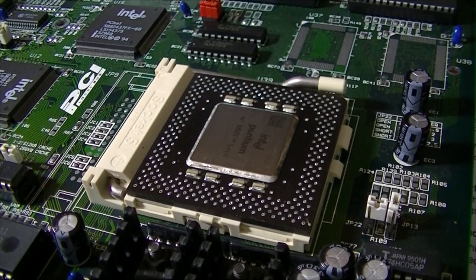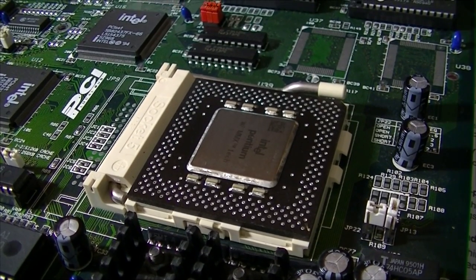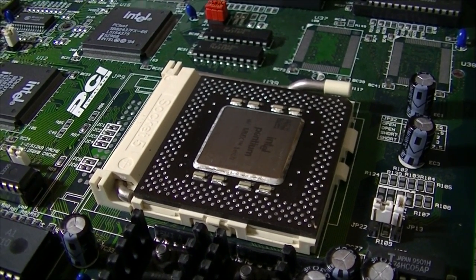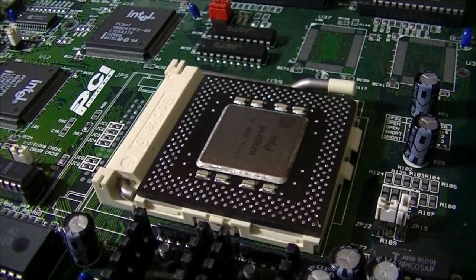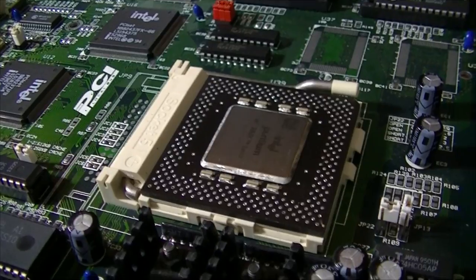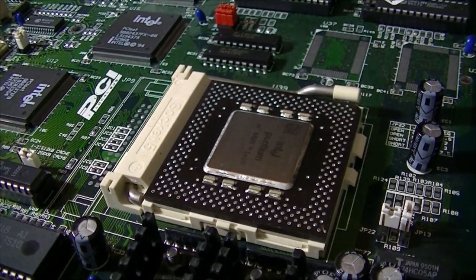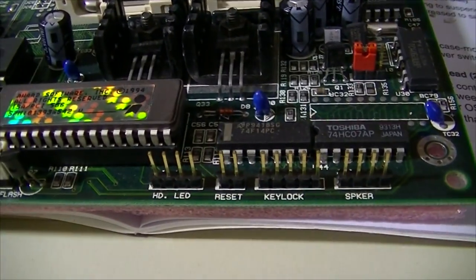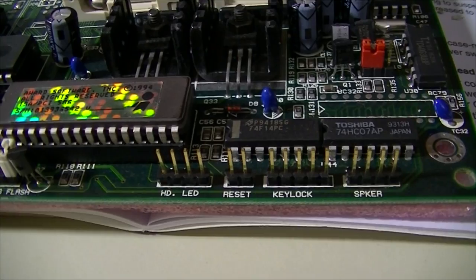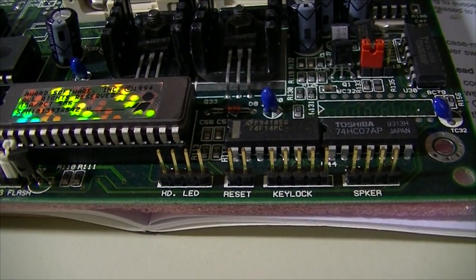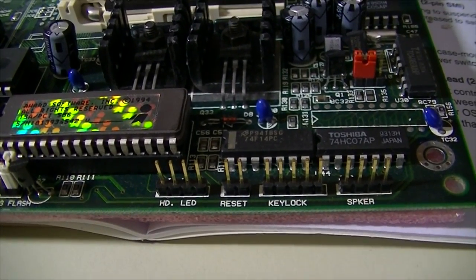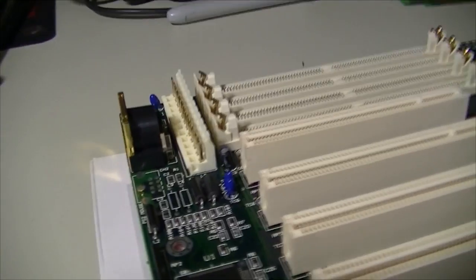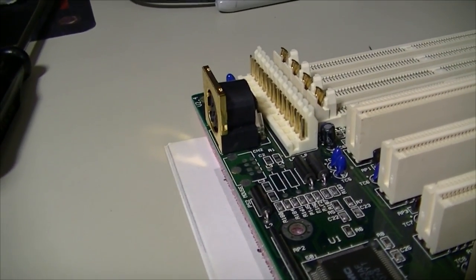In the Pentium era, the key switch had largely disappeared, but you could still find a few holdouts. For example, this Pentium board also has a key lock connector, but note also that the keyboard and power connector are the old AT style.